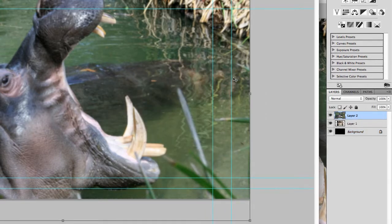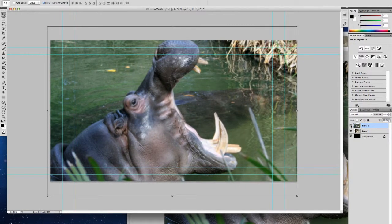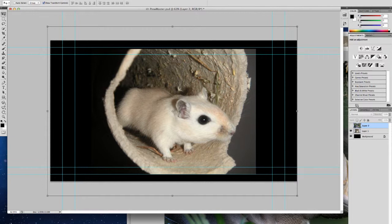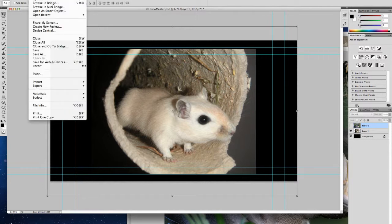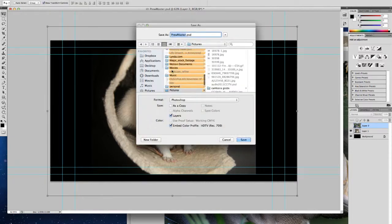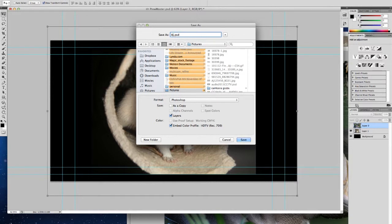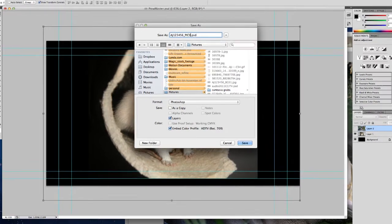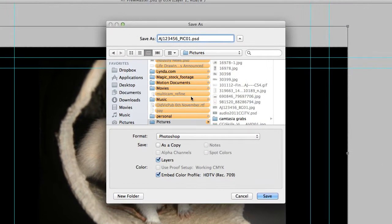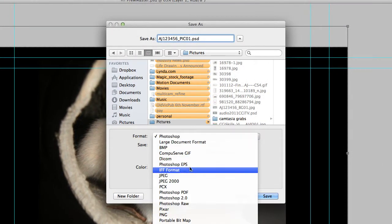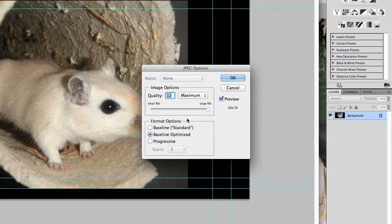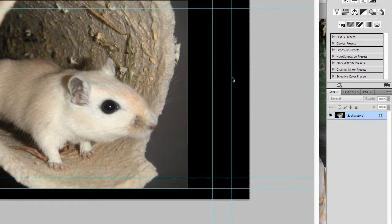With our other image we're using this as a picture that's going to come up on screen. This is going to be hidden as part of the set we're using. For this one I would choose File > Save As. Again, naming convention: AJ, student number, underscore, and this one is picture, so PIC for pictures, and this is going to be my first picture. Again this is going to be a standard JPEG, so press Save, and again it wants to be set as 12 maximum quality and press OK.